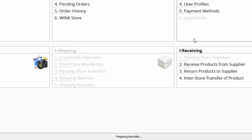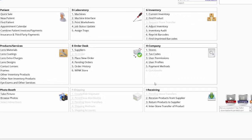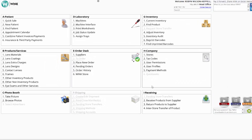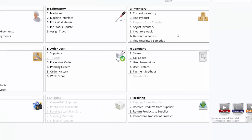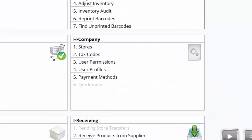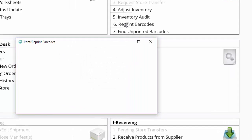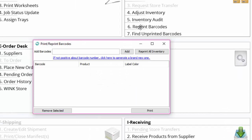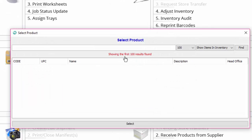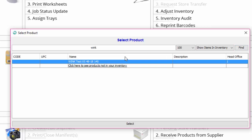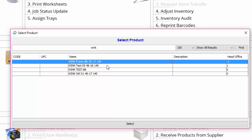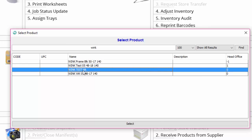This is completely normal. All subsequent labels will print out one to two seconds after you click on print. If you don't have frames in your Wink inventory but you do have frames in your Wink database click on if not positive about barcode number click here. Then type the model number of your frame in the text prompt and hit enter. Click on click here to see products not in your inventory and then double click on a frame and click on print.